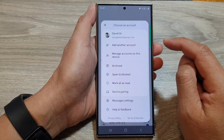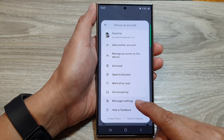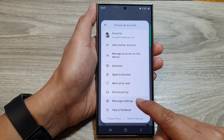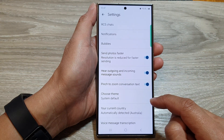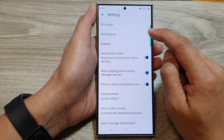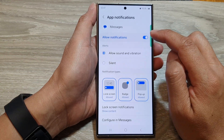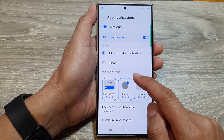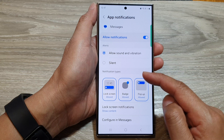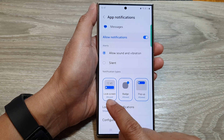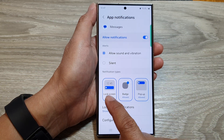Then go down and tap on messages settings. Now in here, tap on notifications. Then go down to the notification types and tap on lock screen.